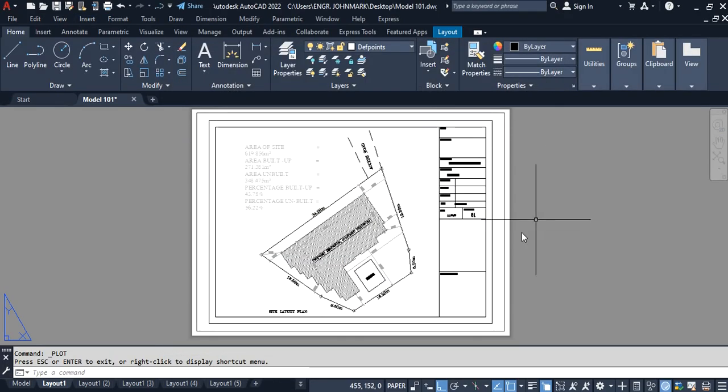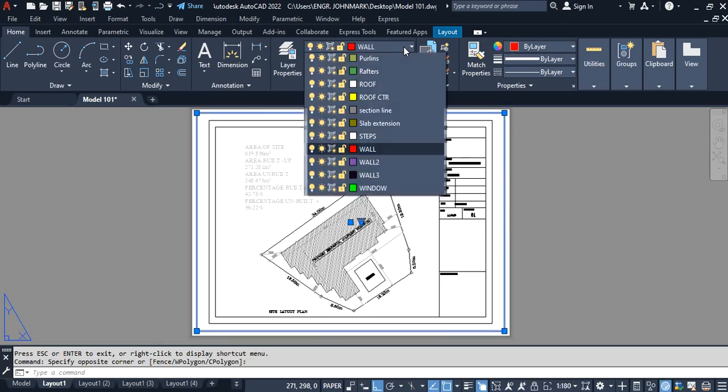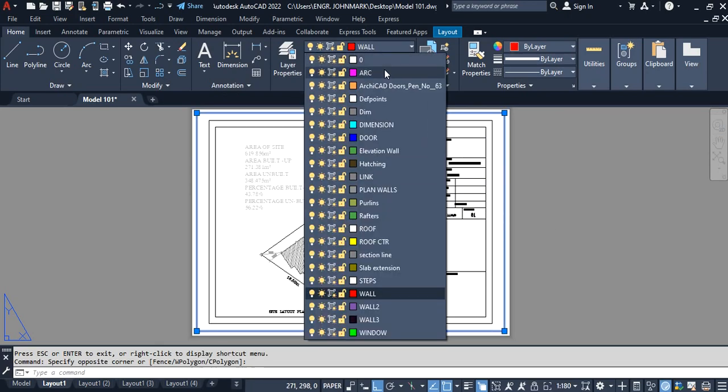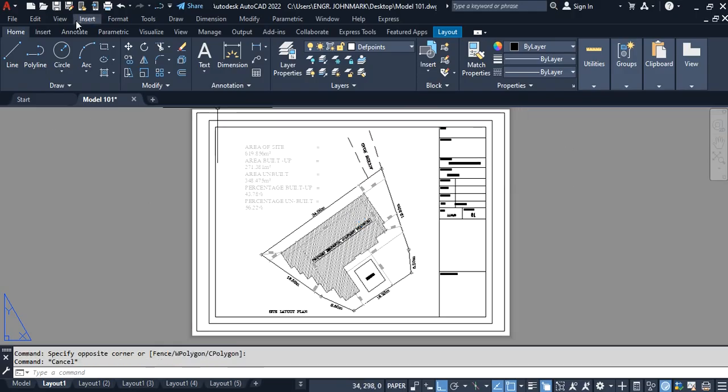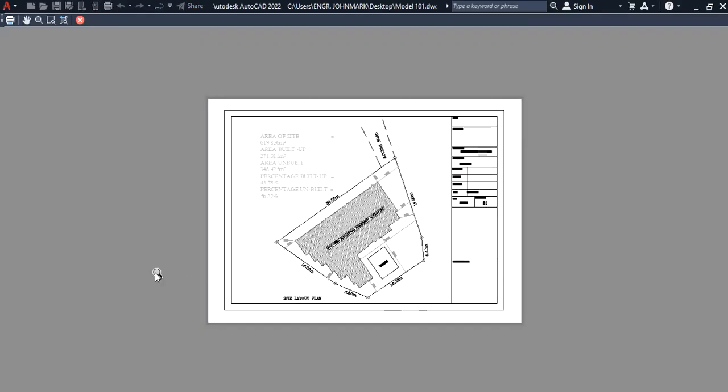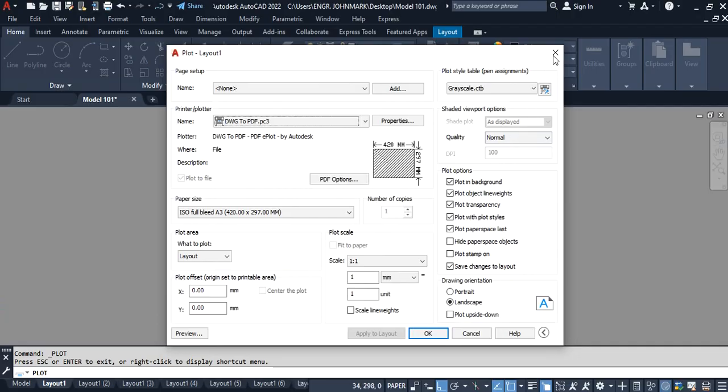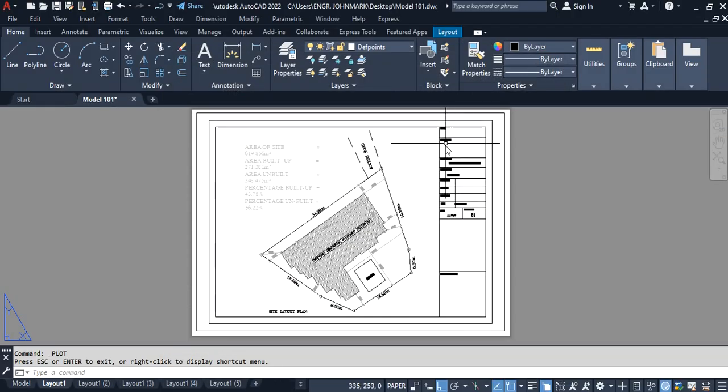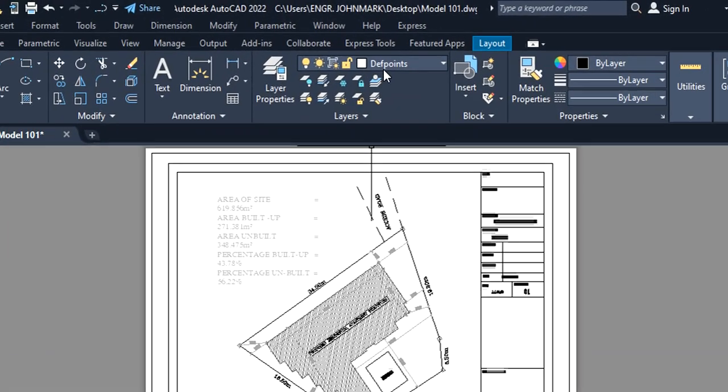Close this and then select that line, then go to layer and change it to defpoint, and it will not print at the end of the day. So if we go back to preview, you're going to notice it's no longer there. Then I close it and close this again. If on your layer properties you don't have defpoint, all you have to do is create a new one and name it defpoint. Then it will not print automatically.